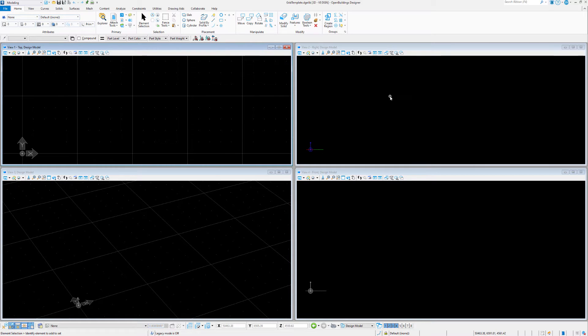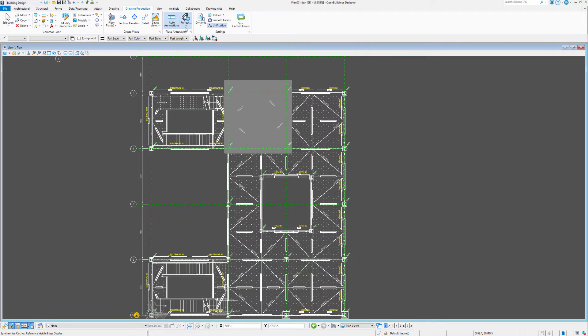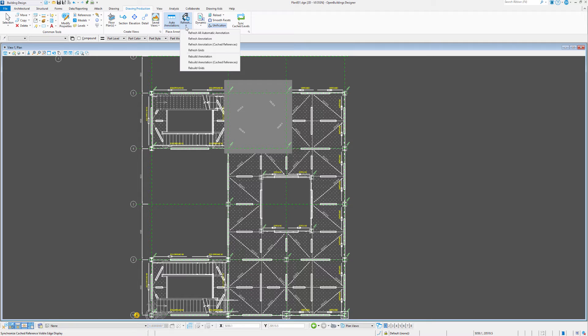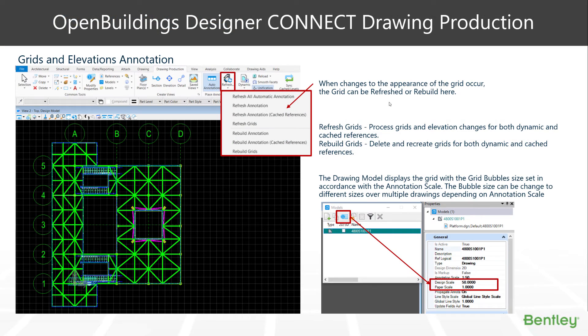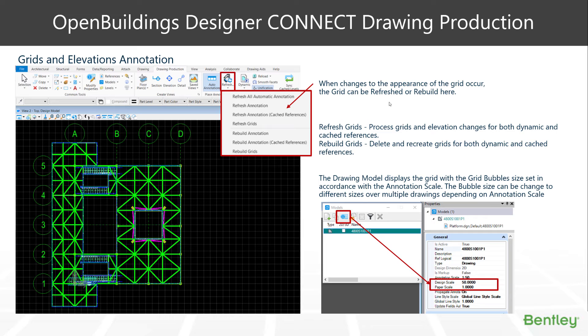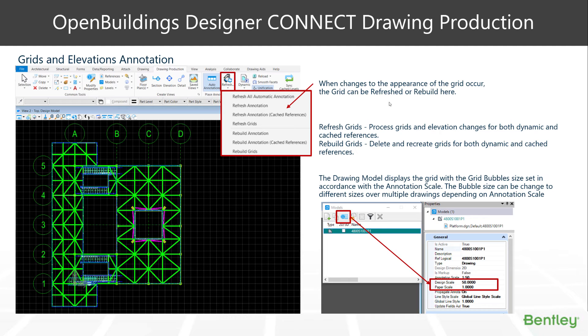Let's head back to our plan model. You'll also find up here in the ribbon bar when back in the drawing model, the ability to refresh or rebuild the grid. So let's have a look at what that means. Annotations and grids can be refreshed or rebuilt and that is required when a change is made, but an automatic update hasn't occurred. That might be something to do with when you're using the manual cached presence. So like a reload and a sync, a refresh and a rebuild conducts two slightly different processes. The refresh processes the grids and elevations and looks for any changes and makes those changes accordingly. The rebuild deletes the entire grid and recreates the grid for both dynamic and cache. So if you accidentally delete a grid line and you want it rebuilt, it's fair to use the rebuild, but more often than not, you just want to use refresh.